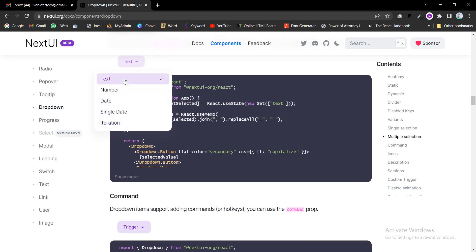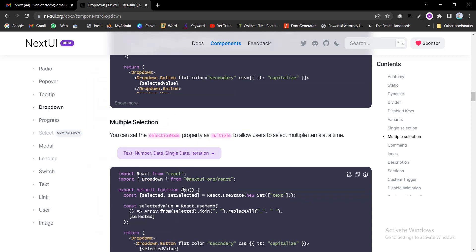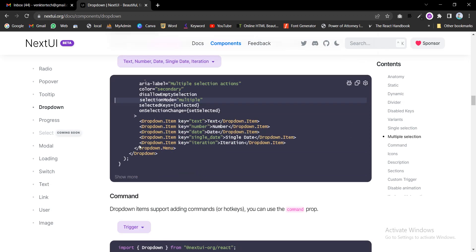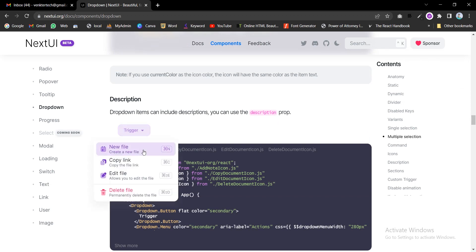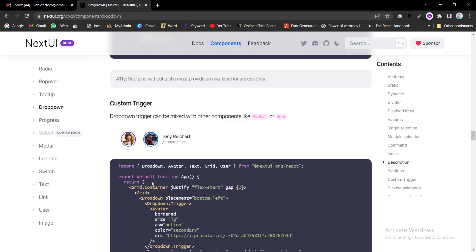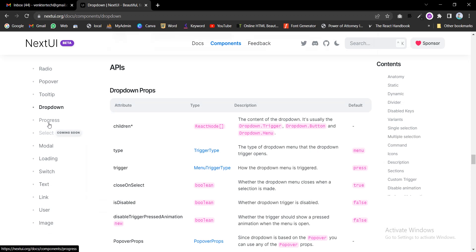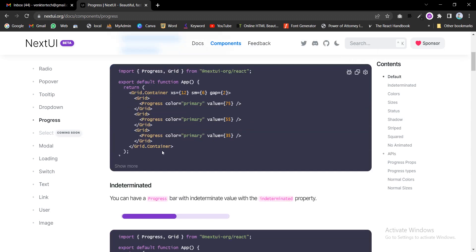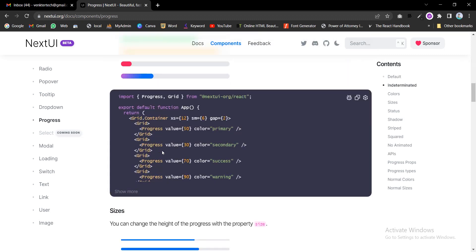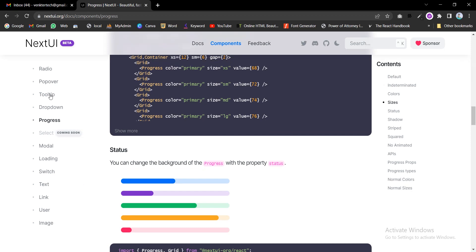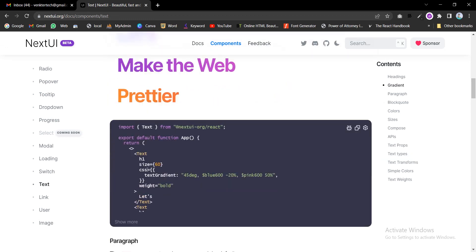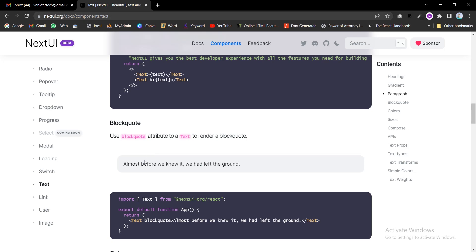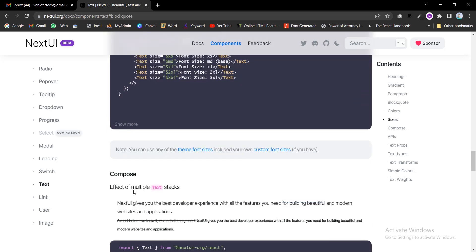Lists — multi-selecting options. We can pass with an array of functions. Command description. Progress bar. Text typography — variant headings, paragraph, block quote, and different types of colors and sizes.